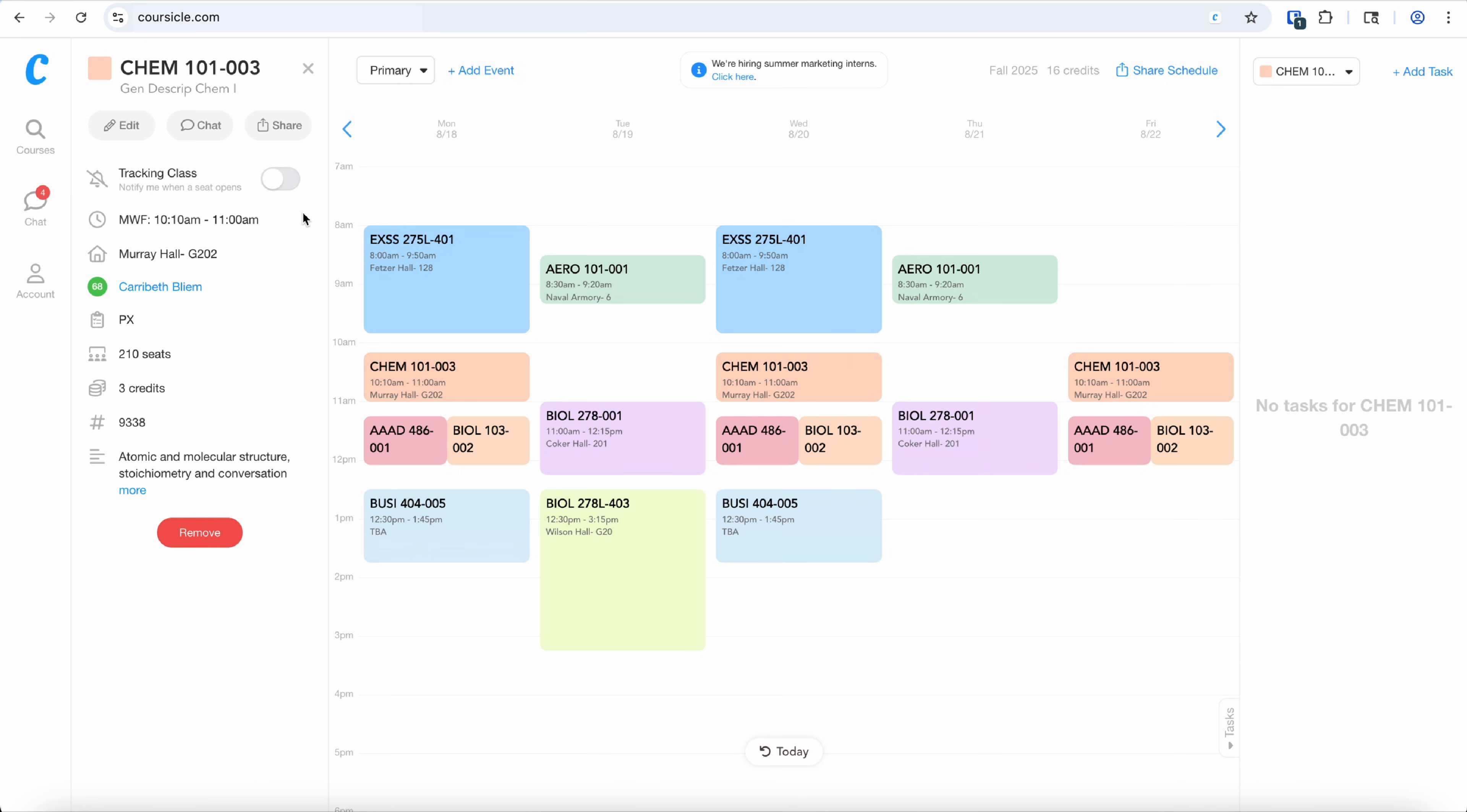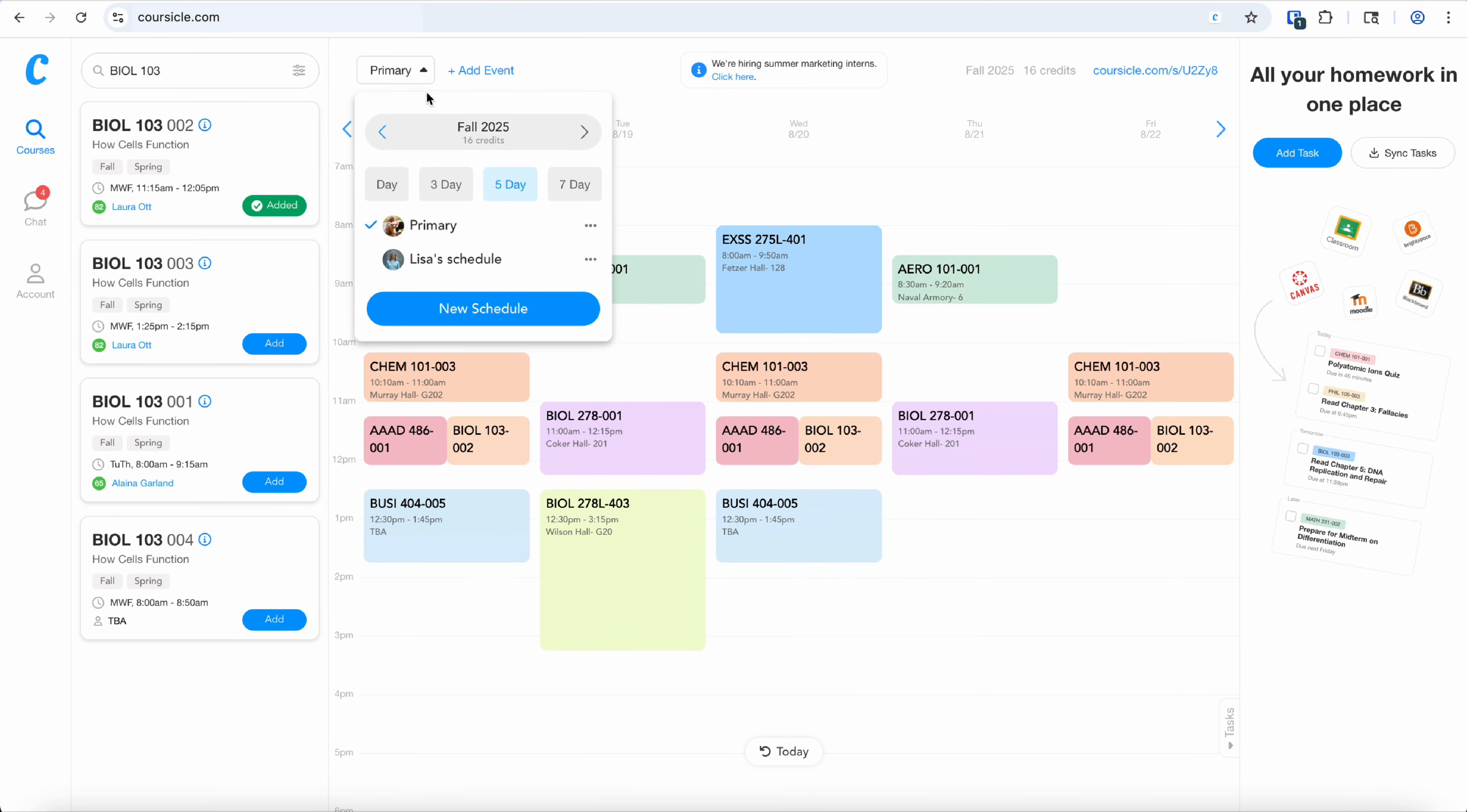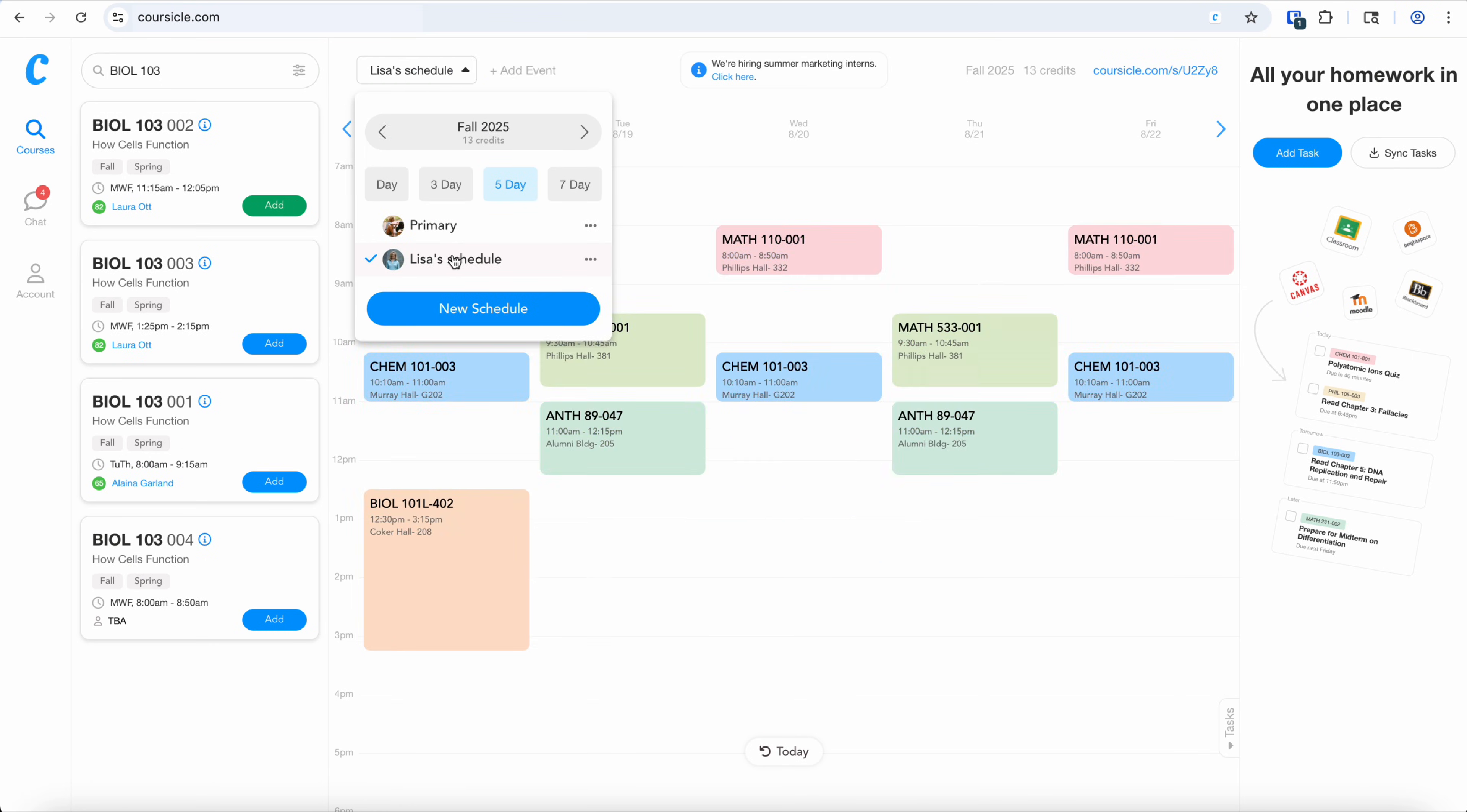Once you've created your schedule, you can share it with your friends by generating this link. You can also see under this drop down your friends' schedules that have been shared with you.